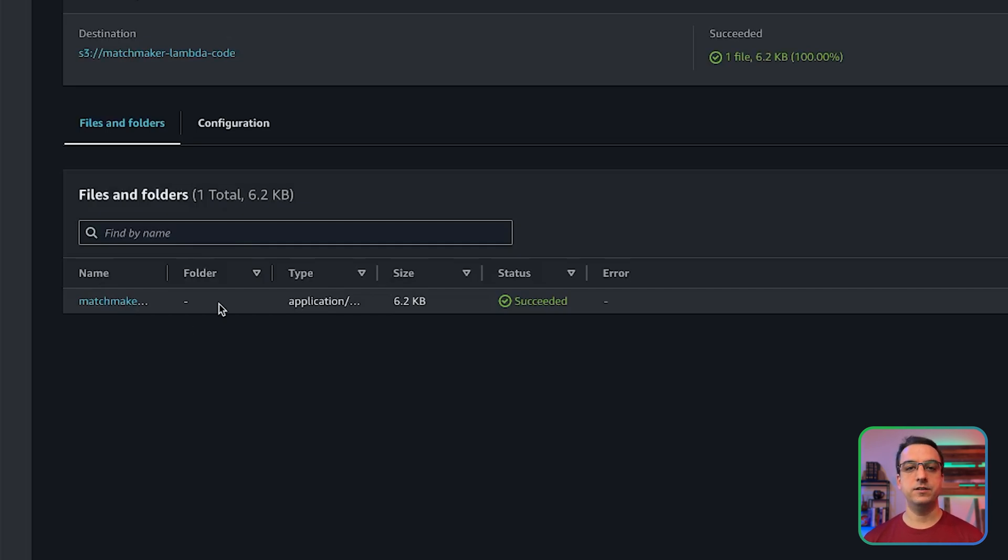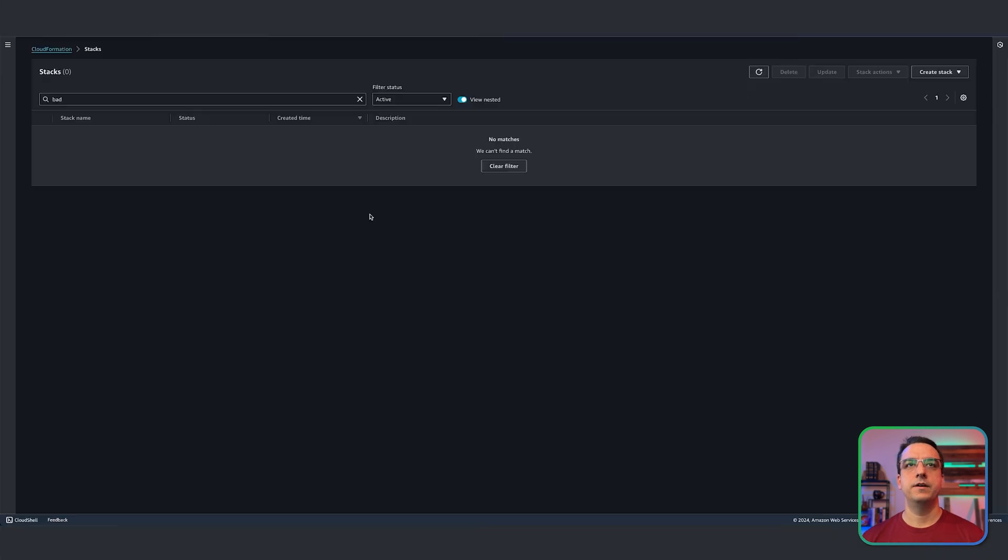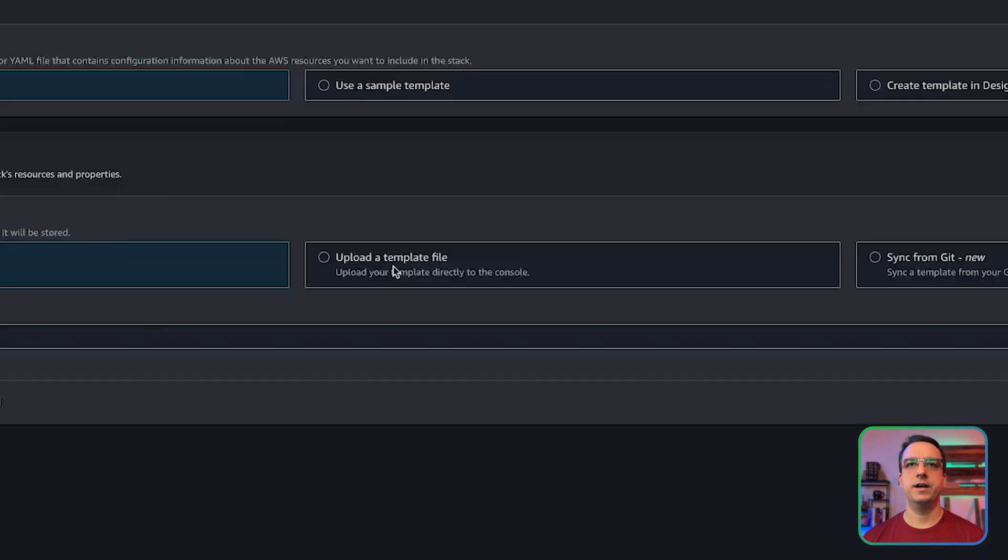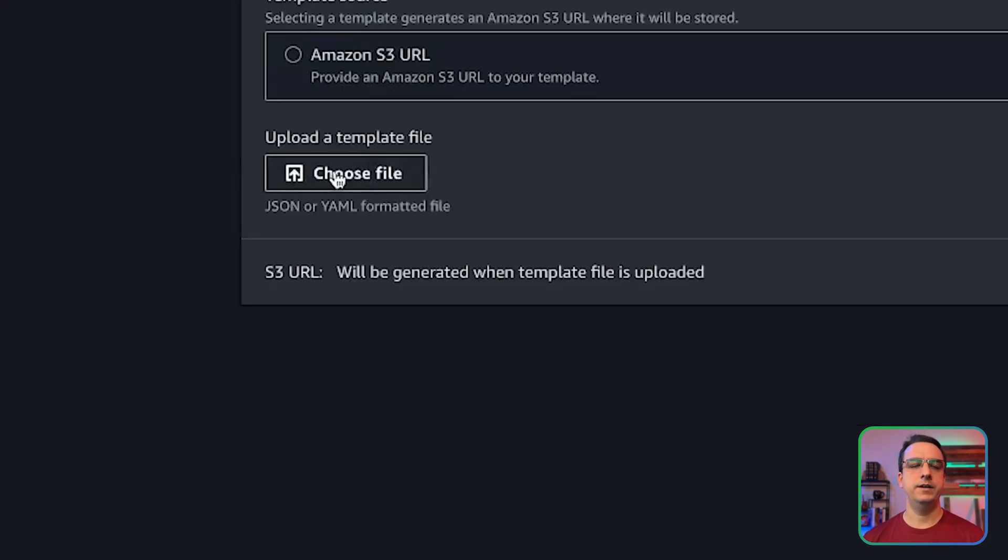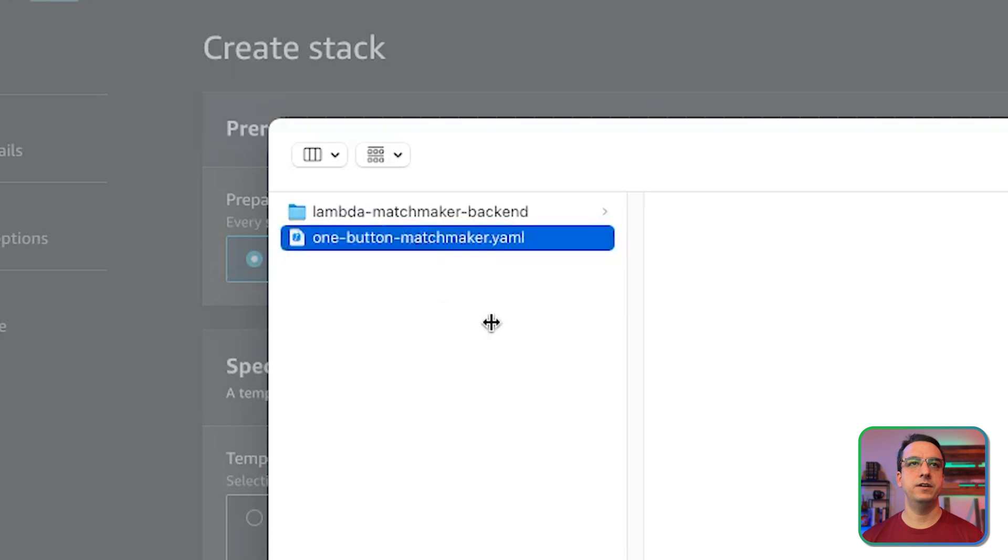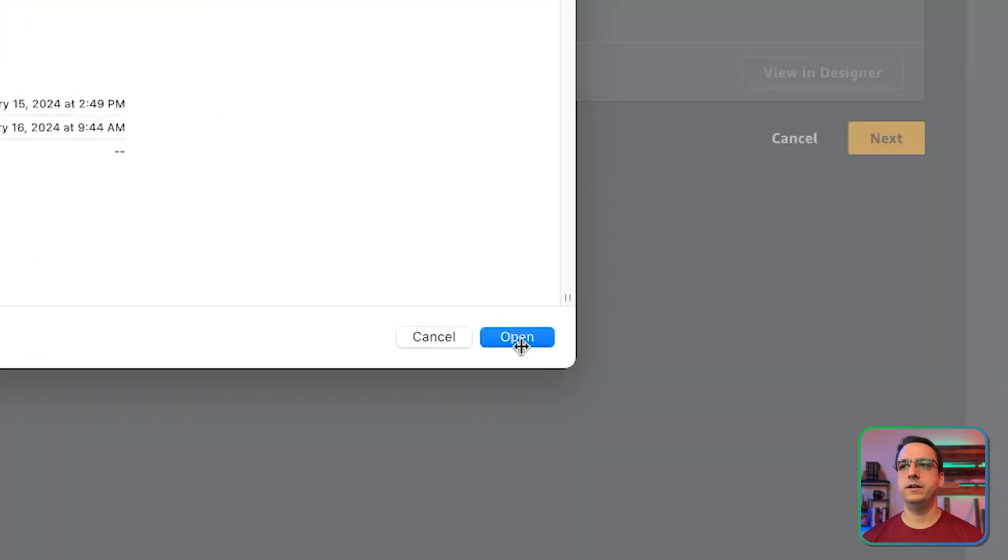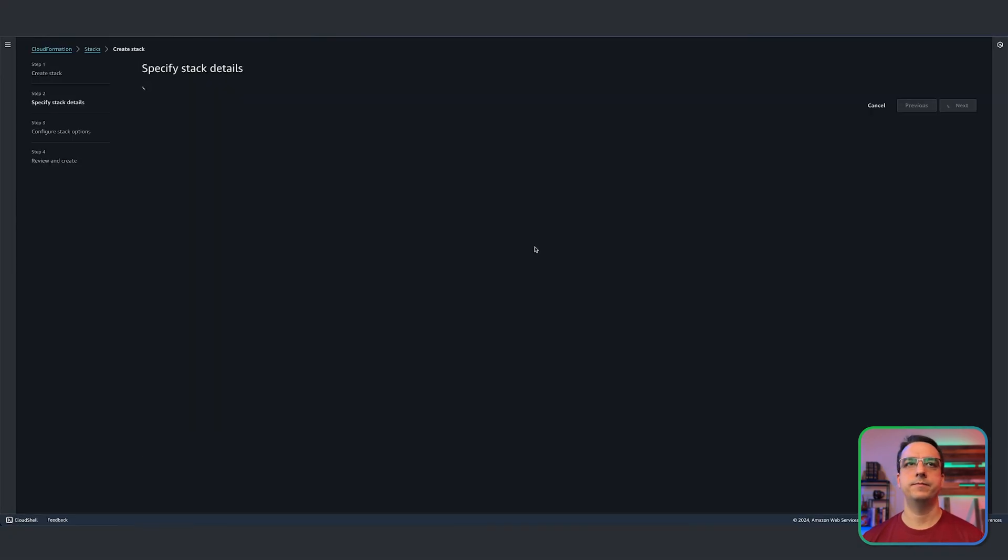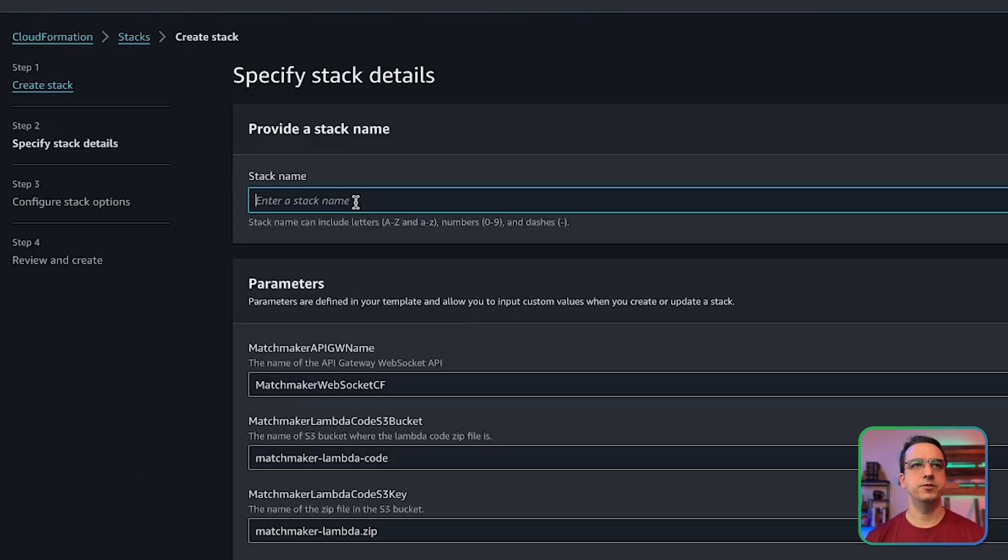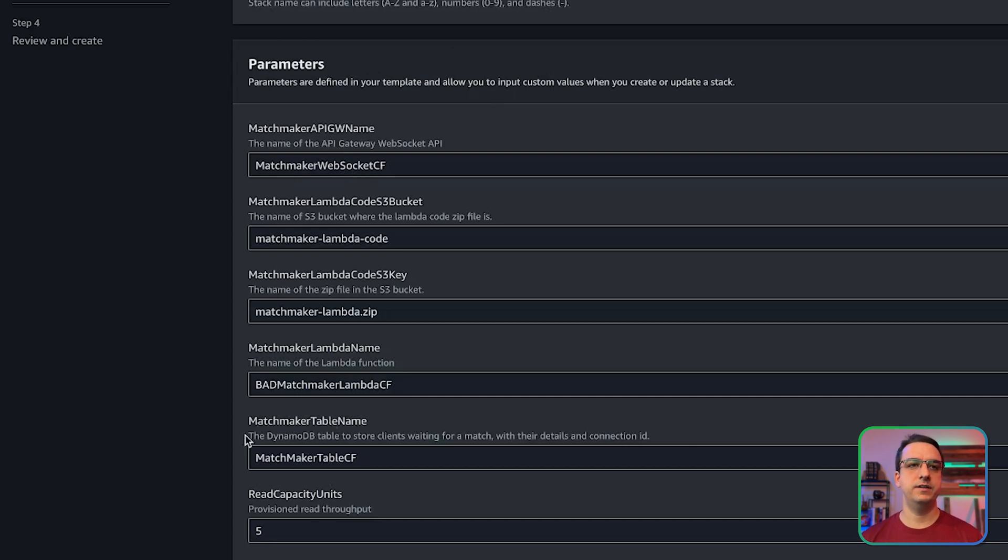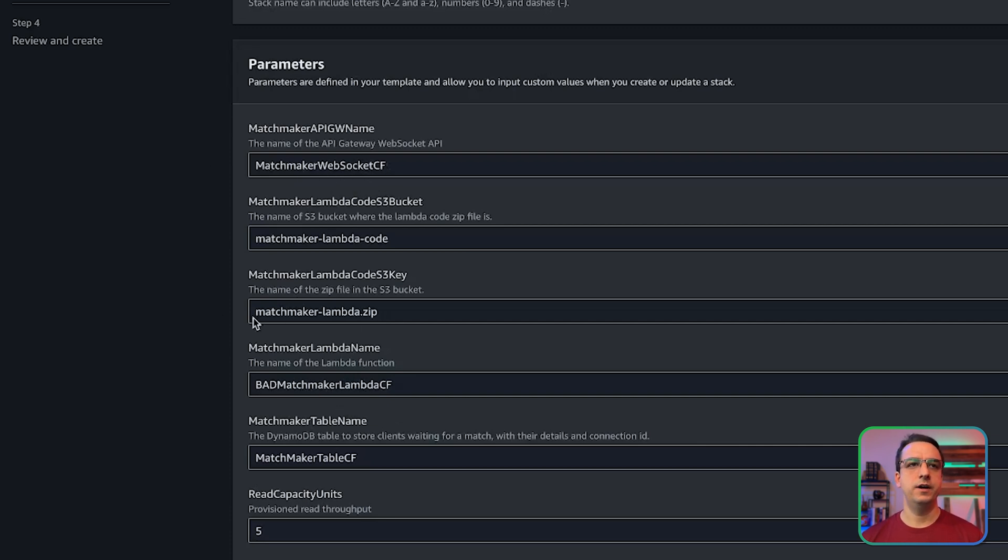So the next thing we're going to do is go over to the CloudFormation tab. Now in the CloudFormation template tab, go ahead and hit create stack with new resources, select upload template file, and then hit choose file. Select the one button matchmaker YAML file and hit open and go ahead and hit next. Name your stack. And you can see here that these are all the names of the resources that will be created. For example, the DynamoDB table, the name of the lambda function and the name of the API gateway. Now you can change those or leave them as default.